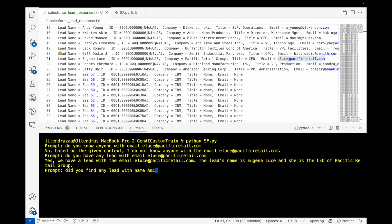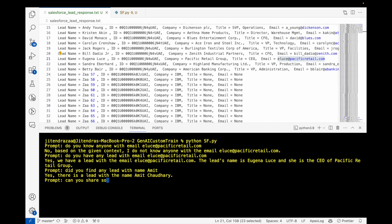Can you share some more detail about lead Amit? Can you share some more detail about lead Amit?